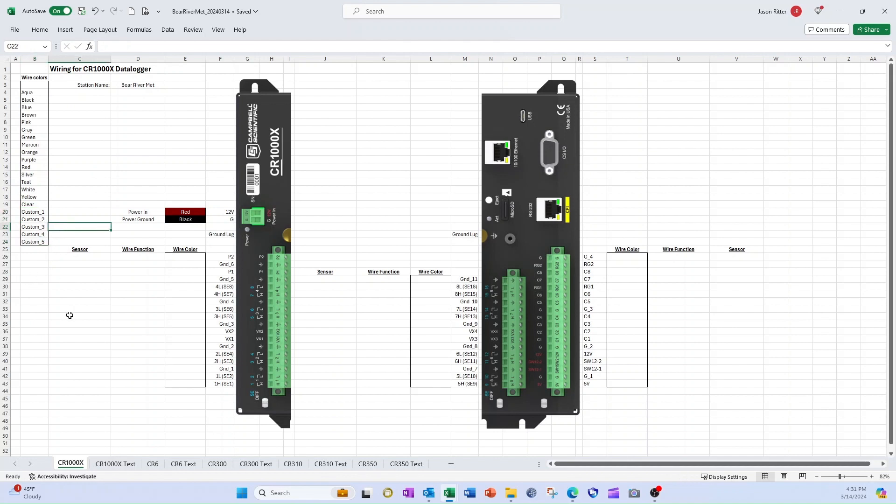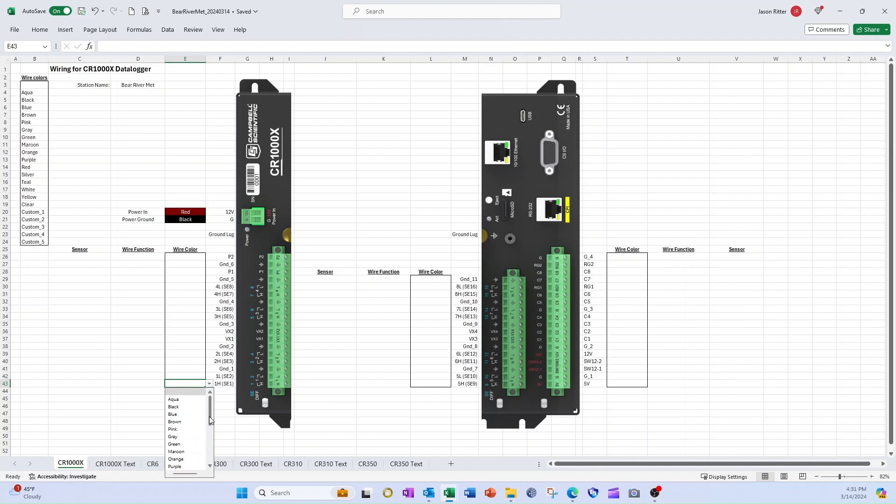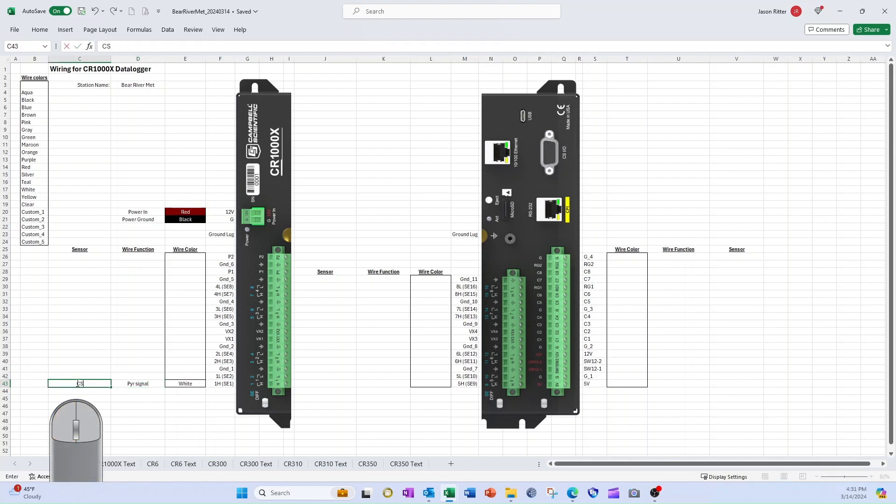My photo of the wiring panel shows that the CS301 pyranometer has a white wire connected to channel 1H and black and clear wires connected to the same analog ground channel next to channel 1L. I select the cell next to 1H and a drop-down arrow appears. When I select the drop-down arrow, the colors are listed in the same order they are found in the section called wire colors. I scroll to the color white and select it. The white wire is the signal wire for the pyranometer, so I enter that information in the cell to the left of the color. I enter CS301 in the sensor column.